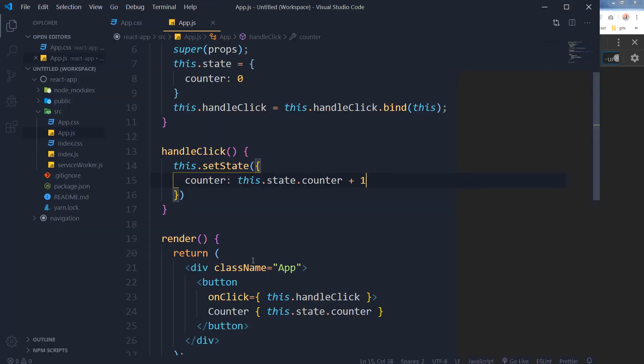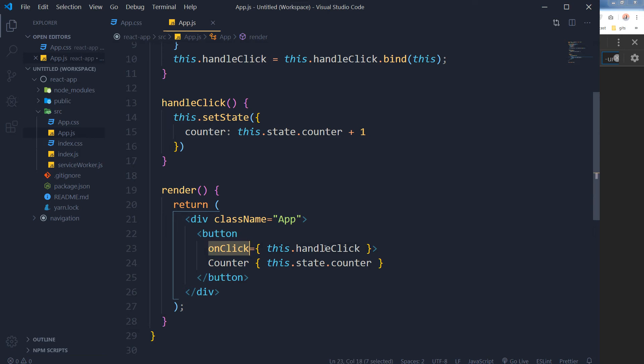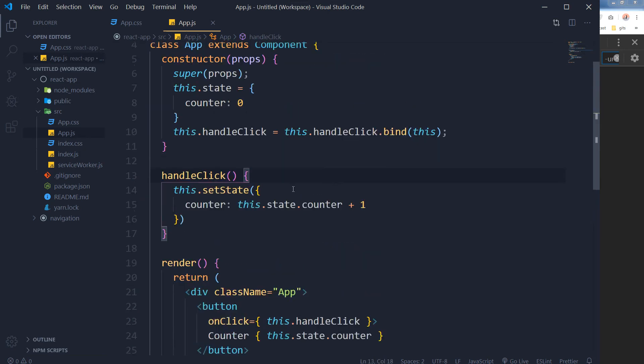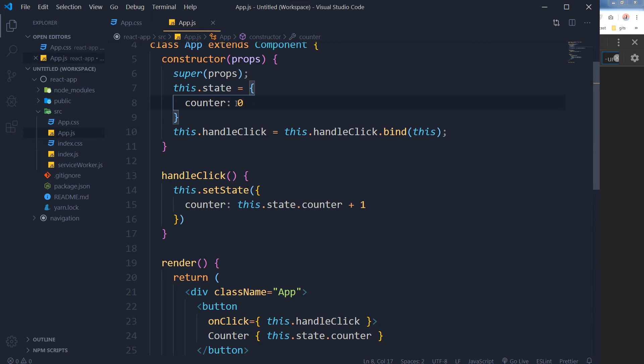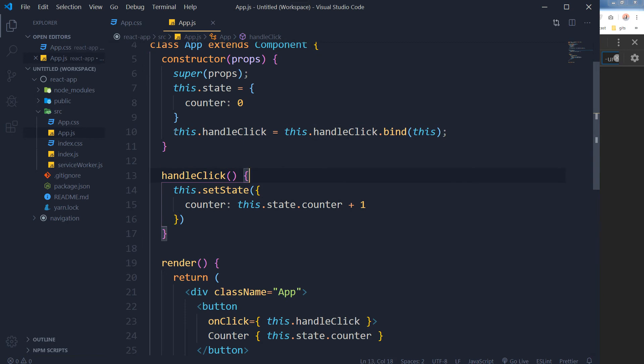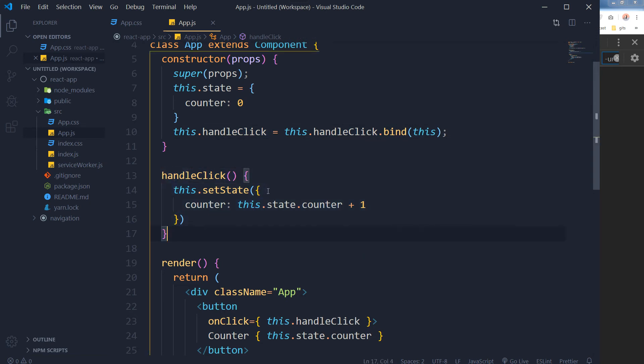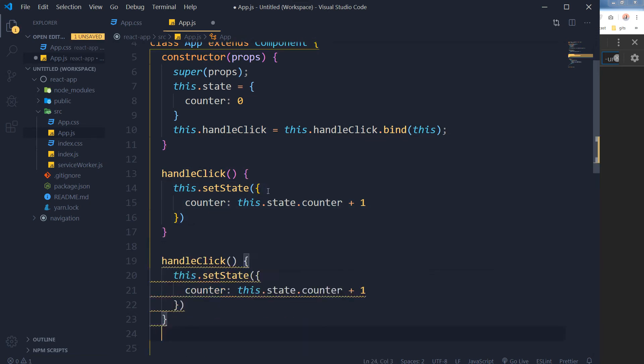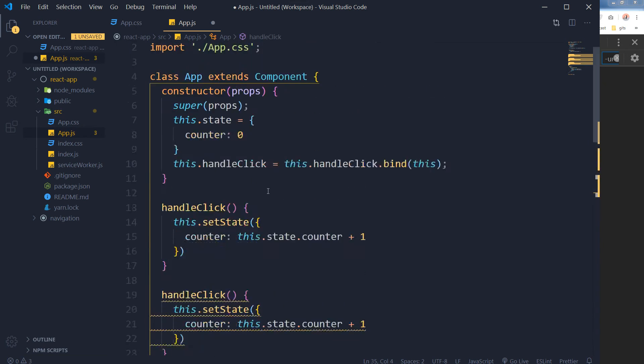So it is our event handler and this is our function. Inside this function we are incrementing this state and we are incrementing by one. But this function is not working if we don't bind this like this. So if there are many functions like these, different kinds of functions, you have to bind each function like this.